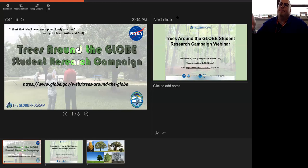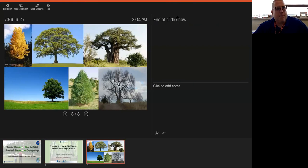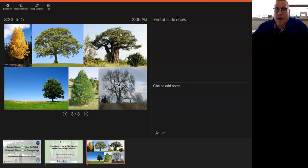This is the Trees Around the Globe Student Research Campaign intro kickoff meeting. When you look at a picture of trees, these are just a couple of types you might find in your environment. In the chat section, put in what trees mean to you. We want this campaign to be a tight-knit community where we can talk about things happening environmentally related to trees — tree height, green up, green down, anything tree related across our globe.